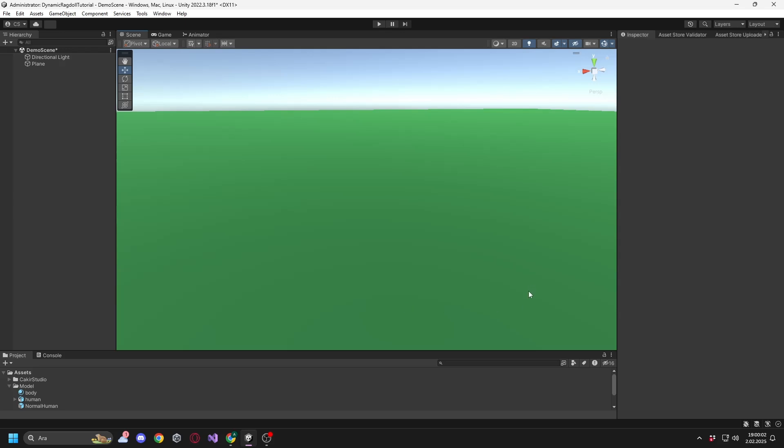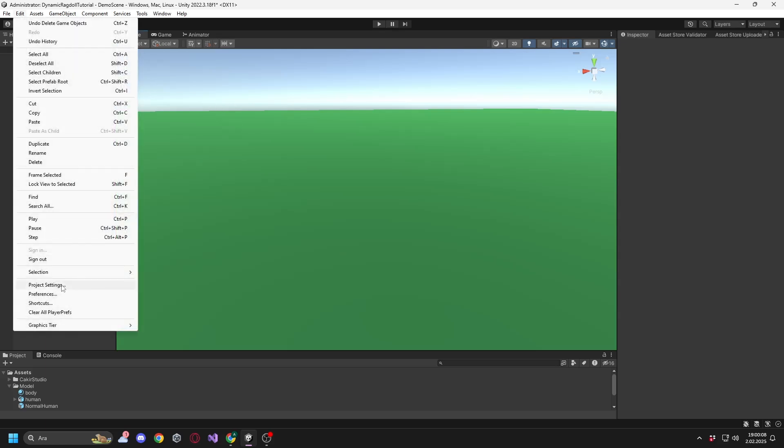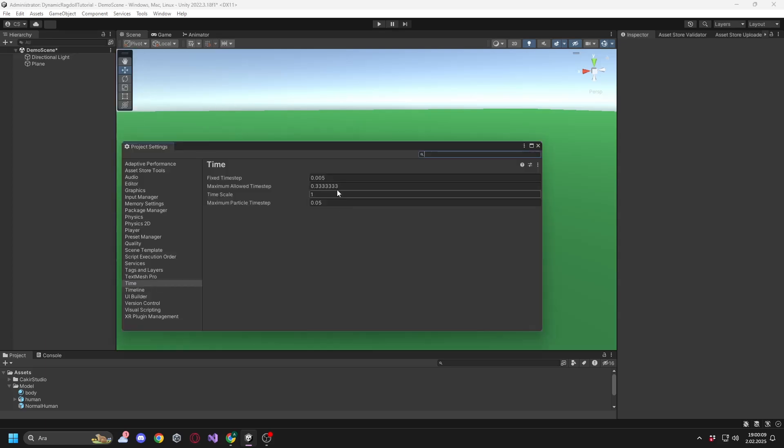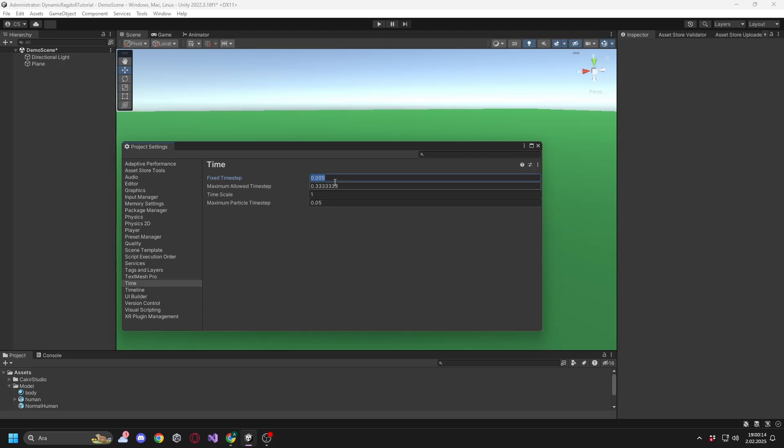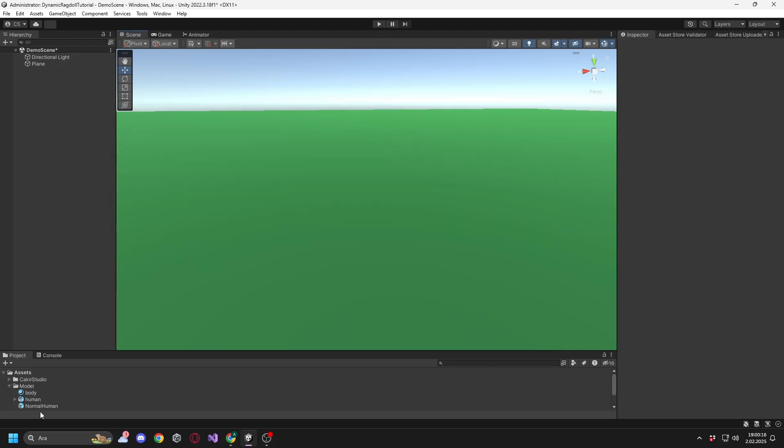Before starting the setup, we need to change the fixed time step to ensure the system functions properly. Click on Edit and then Project Settings. Set the fixed time step to 0.005. This is a very important step, please do not skip it.